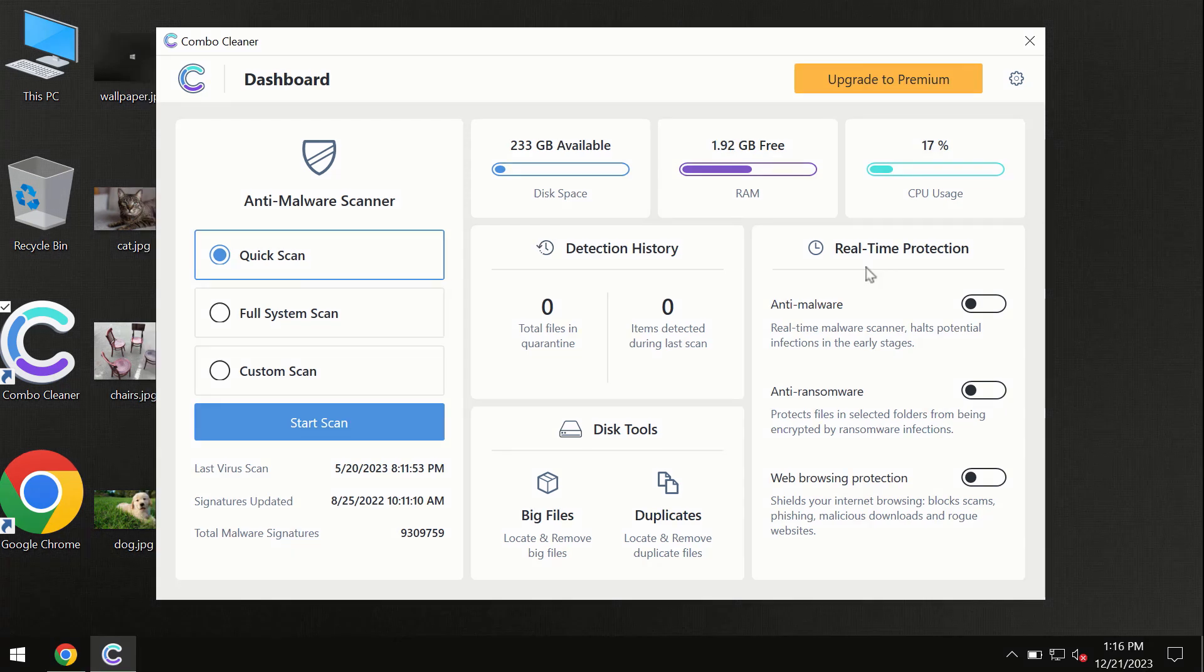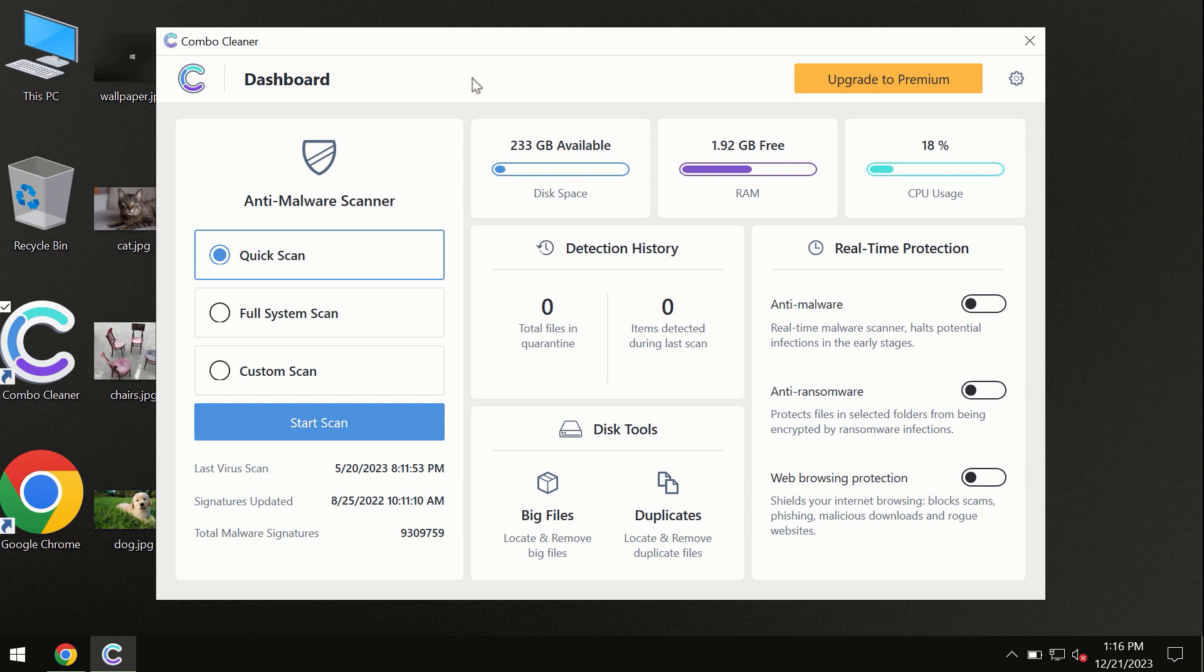After you have successfully downloaded and install Combo Cleaner Antivirus the program is initially in the trial mode. Only quick scan option is available.